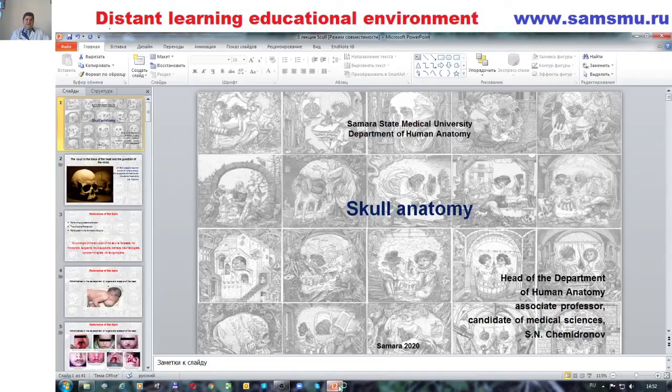Good day, dear students! Today we will talk about skull anatomy.